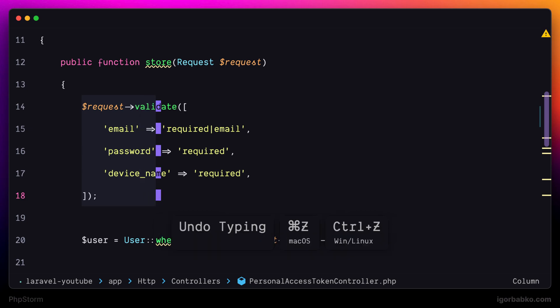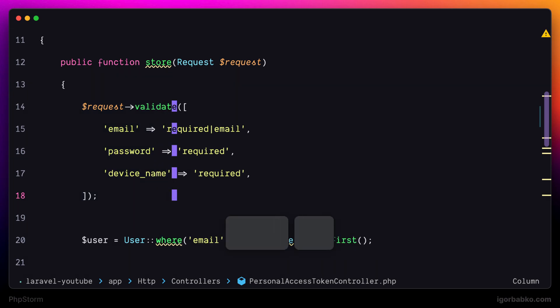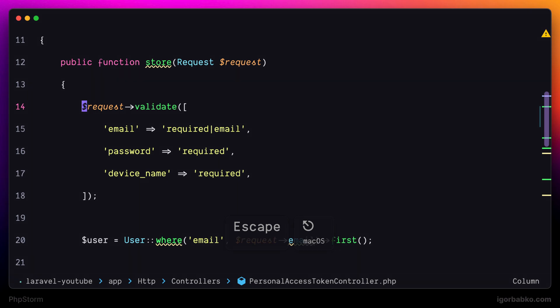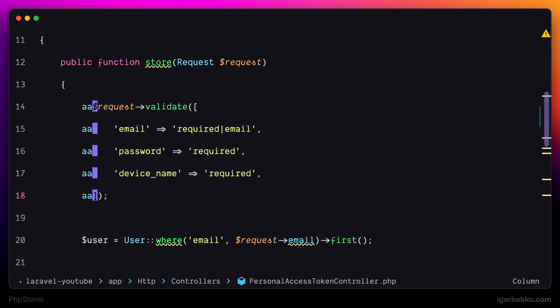Same thing is going to happen if we're gonna create selection by pressing Shift and hitting arrow down or arrow up. As we can see, this time multiple cursors have also been created.